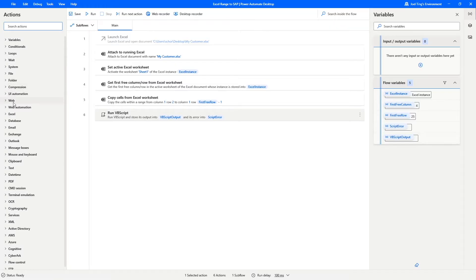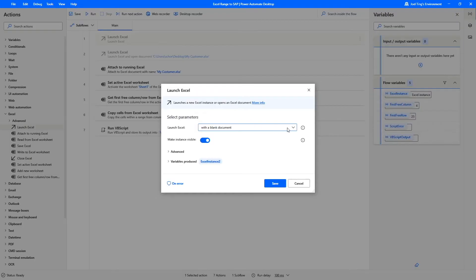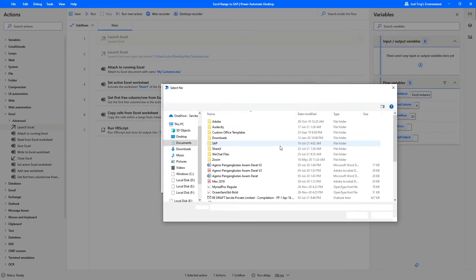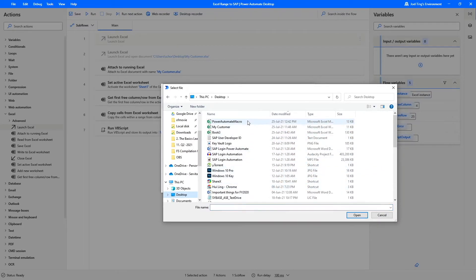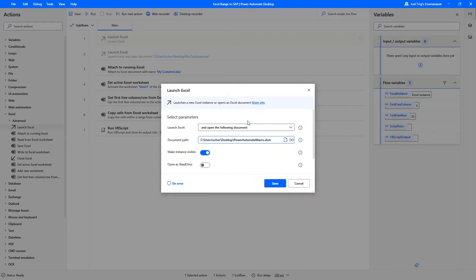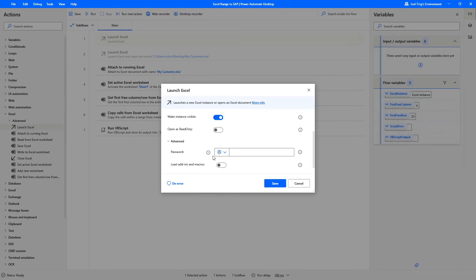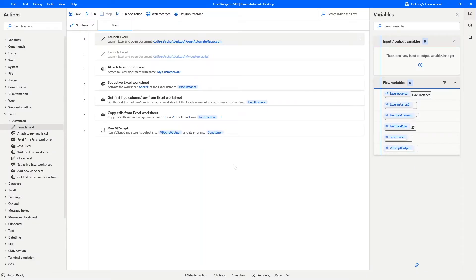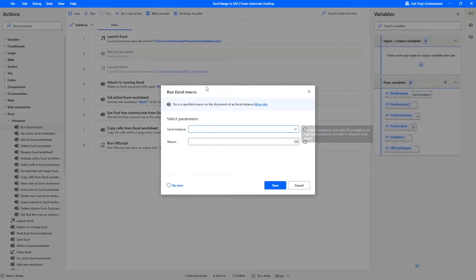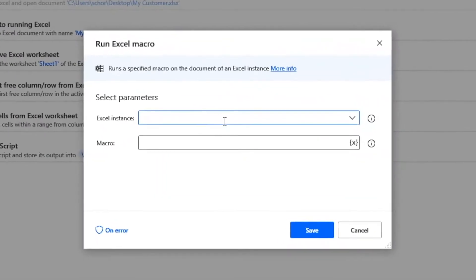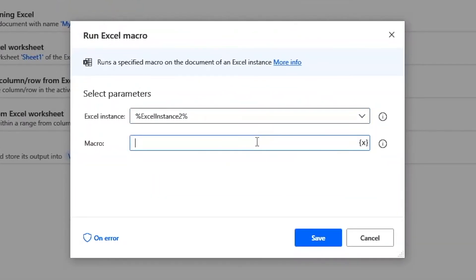Return to Power Automate Desktop and we'll do some changes here. The first step is to launch the macro enable workbook that we have just created. Since we are running macro in the subsequent step, remember to turn on the Load Add In and Macros option. Then we will run the Excel script that we have created. Choose the Excel instance generated from launching of the macro enable workbook.